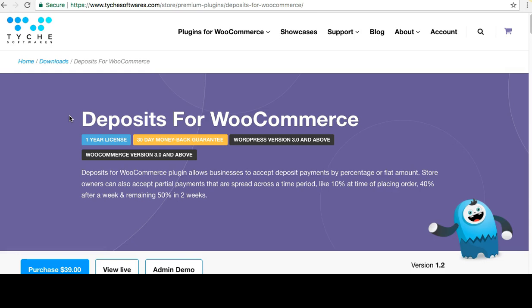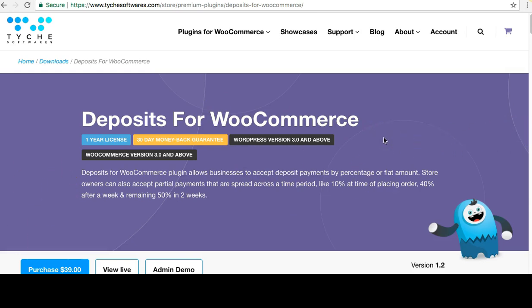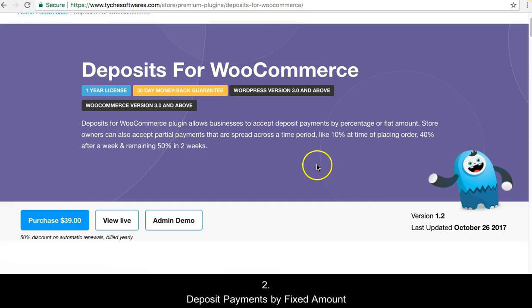This is also very useful in bookings, because normally you ask for an upfront payment and the rest is taken at the time of the booking. The plugin allows you to accept deposits by a particular percentage — say 10% as deposit when placing the order — and the rest can be paid later, or you can accept a fixed amount like $50 as initial payment with the balance paid at a later stage.